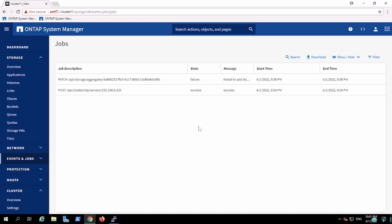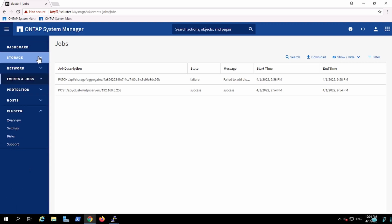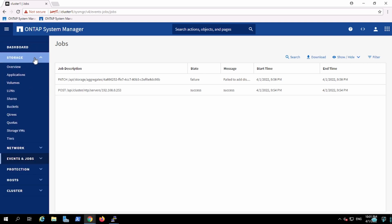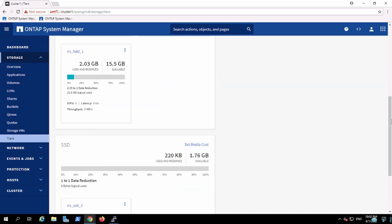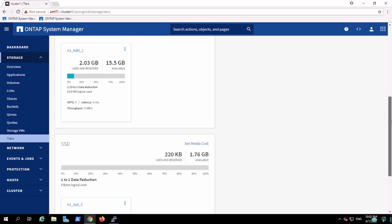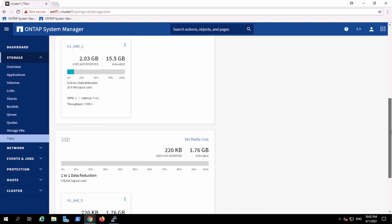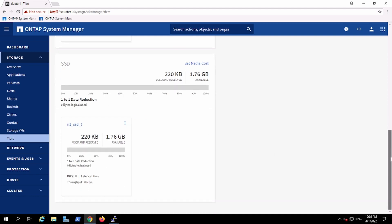Since we had the NTP server set up, I will now show what changes we can make in storage, like adding a disk to the aggregate. It shows the tier option we discussed already. There is a local tier and a cloud tier. Local tier is all the aggregates within the cluster, and cloud tier is mainly if it has been tiered to AWS or Azure.